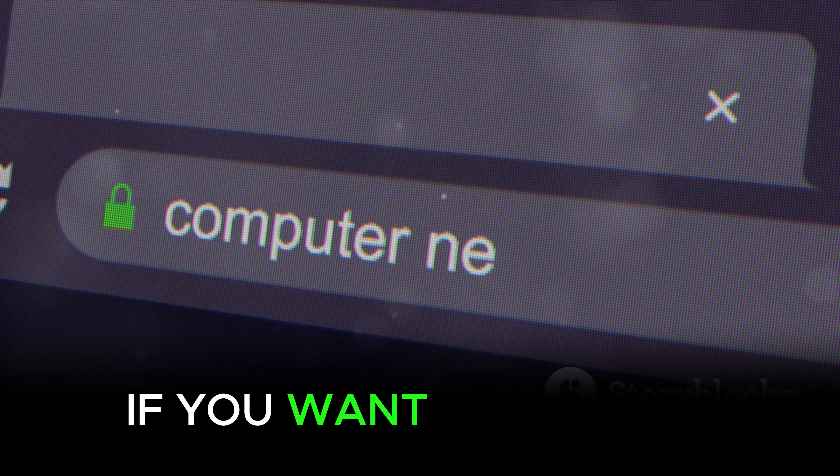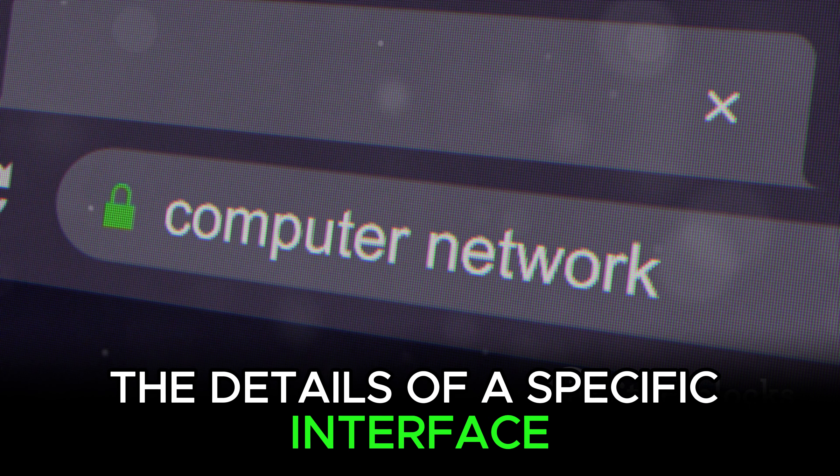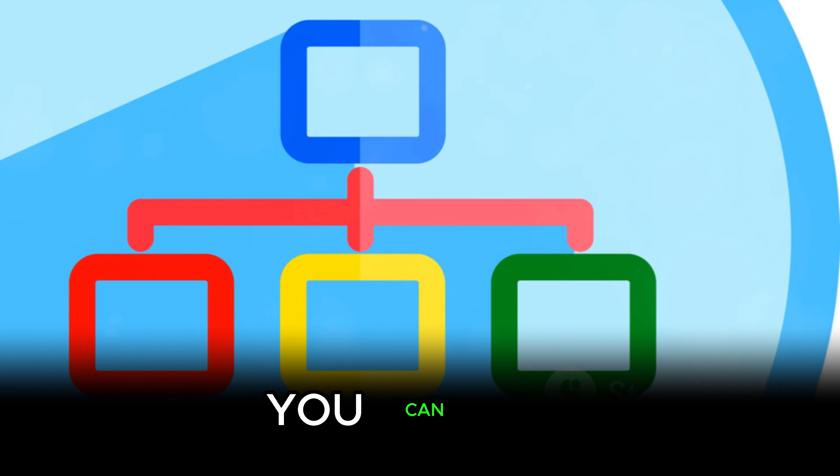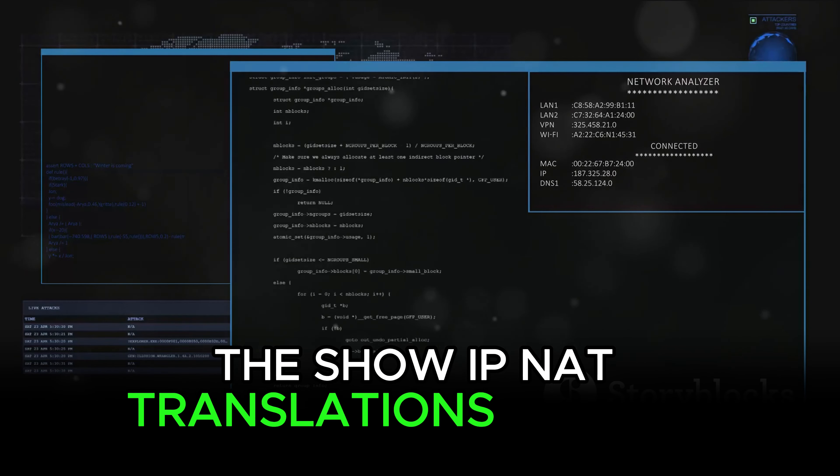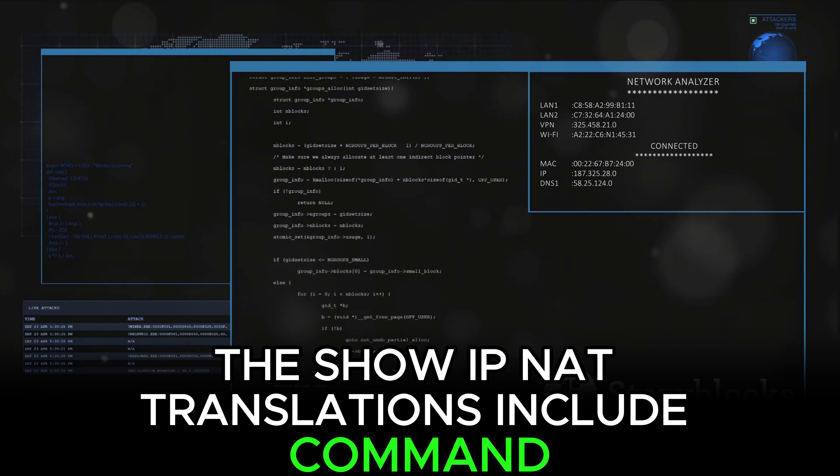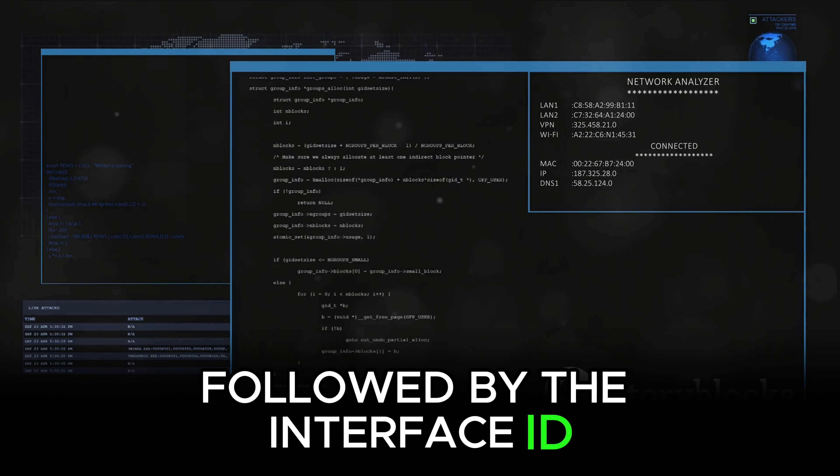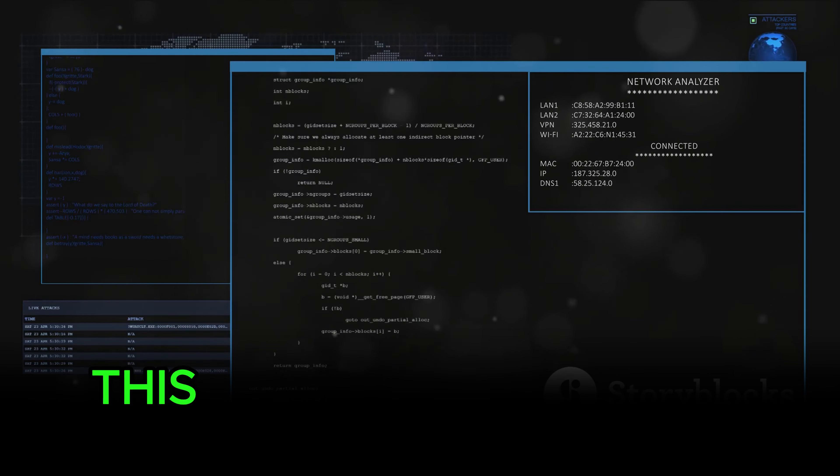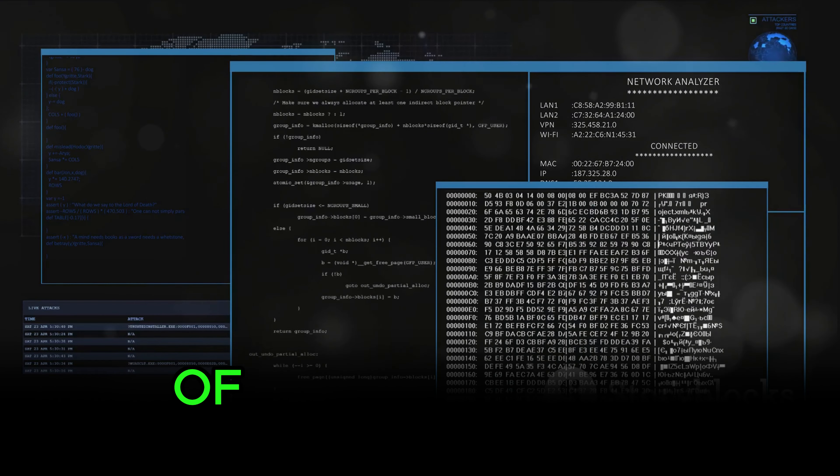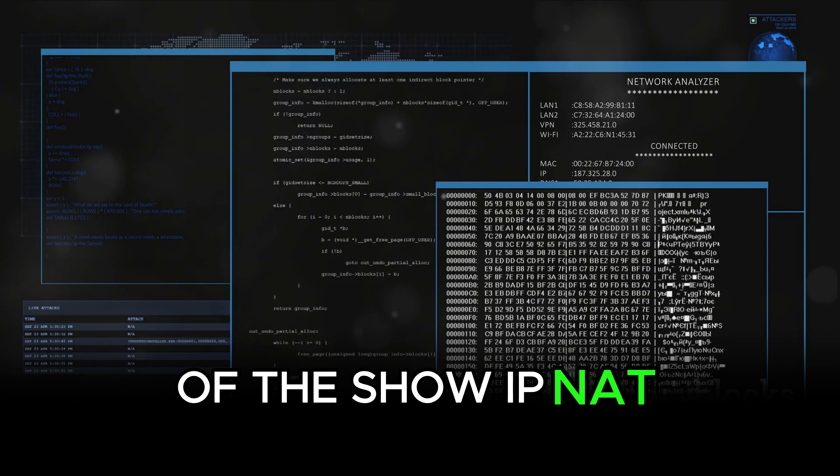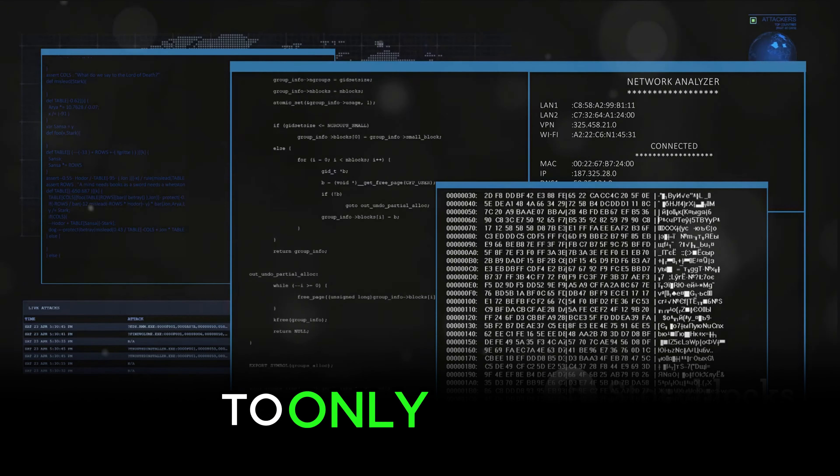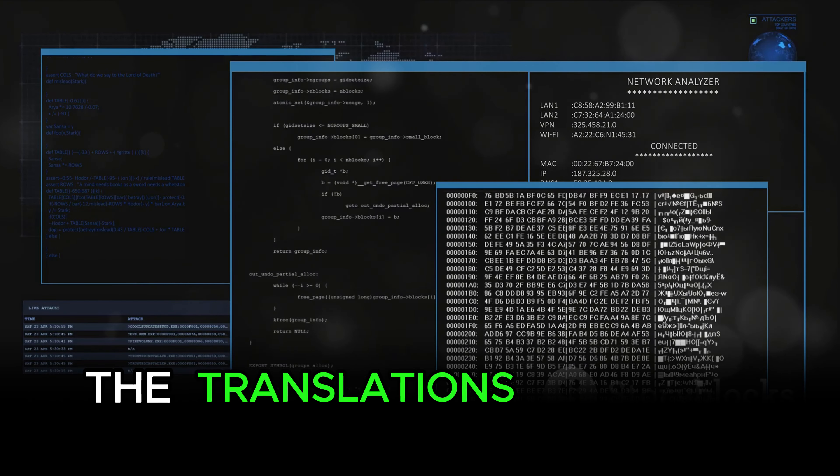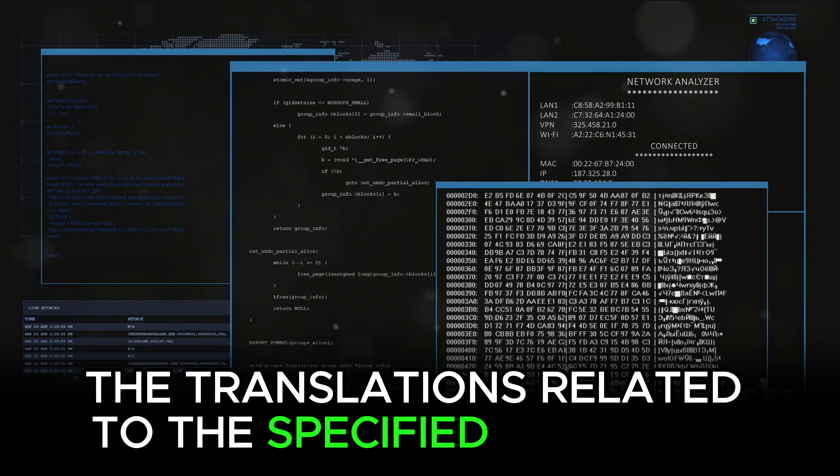If you want to look at the details of a specific interface, you can use the show IP NAT translations include command followed by the interface ID. This command filters the output of the show IP NAT translations command to only display the translations related to the specified interface.